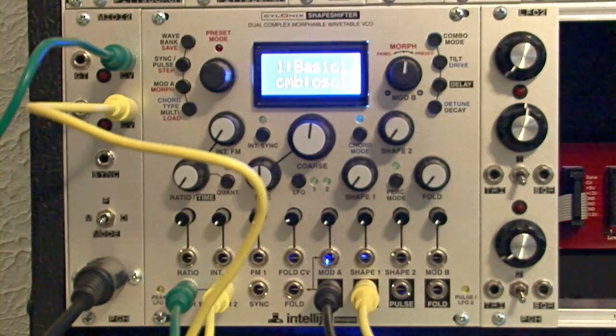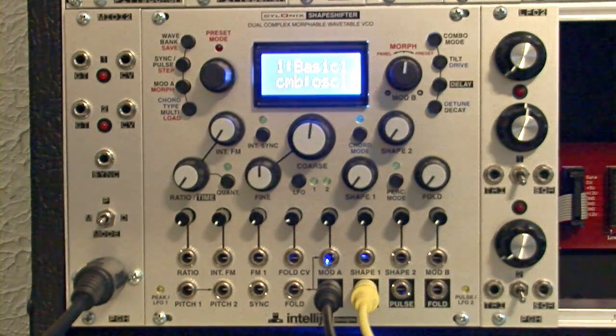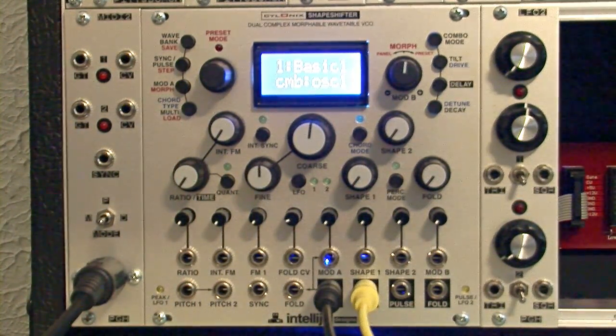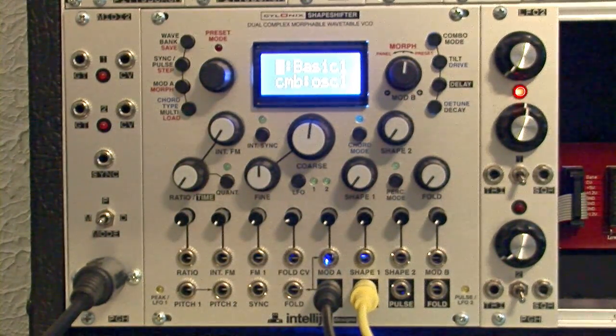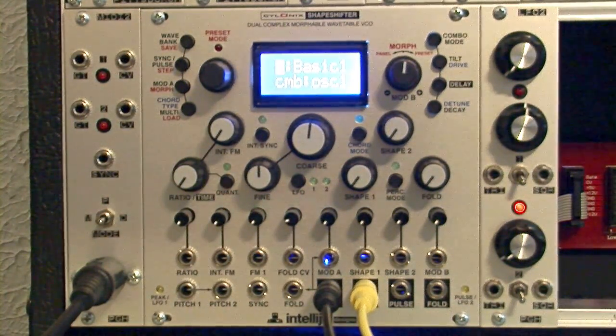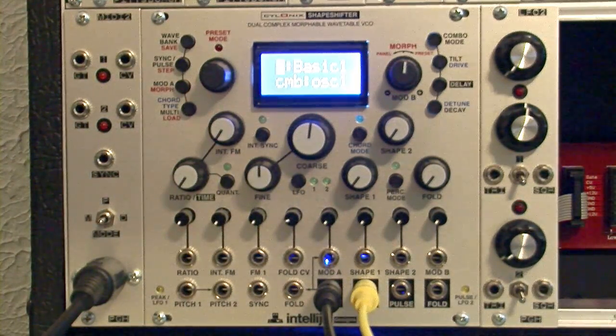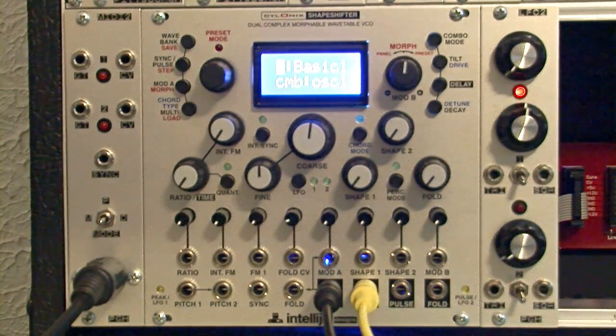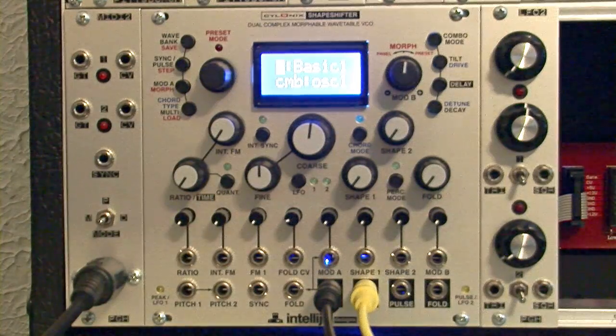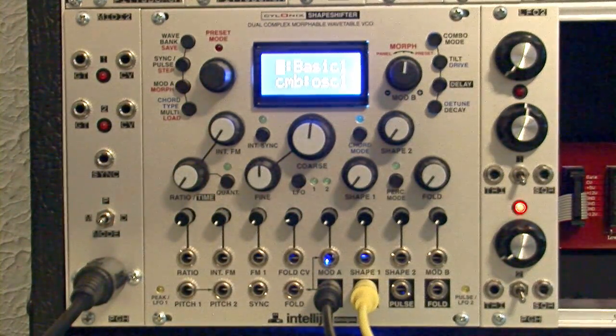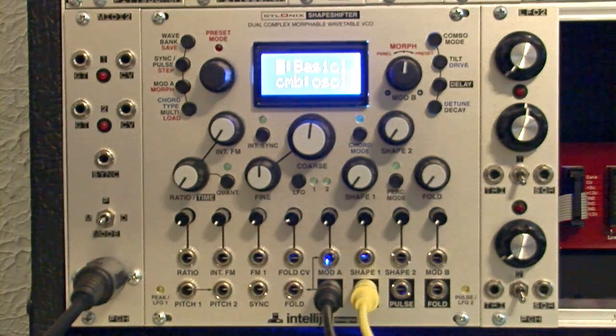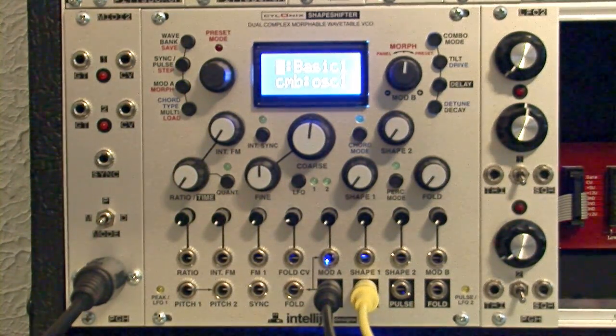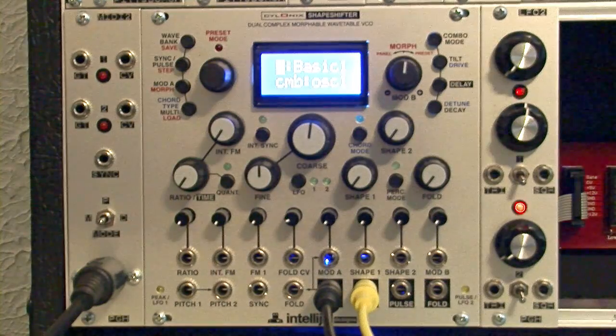Now the next thing we will look at is the interaction we can get between oscillator 1 and oscillator 2 through frequency modulation. And if you don't know much about frequency modulation, it takes two different oscillators. One is going to be known as the carrier oscillator, and that's going to determine the primary pitch. And the second oscillator is called the modulating oscillator, or modulator. That's going to determine the timbral interest in the sound.